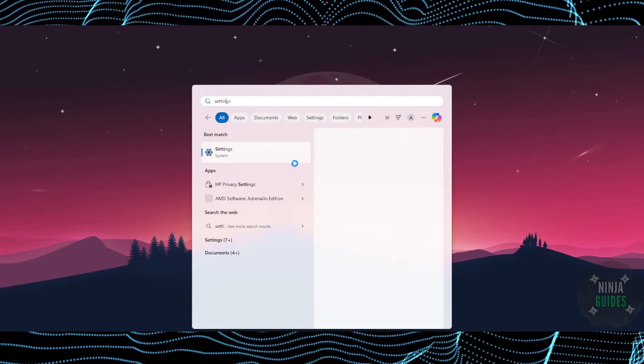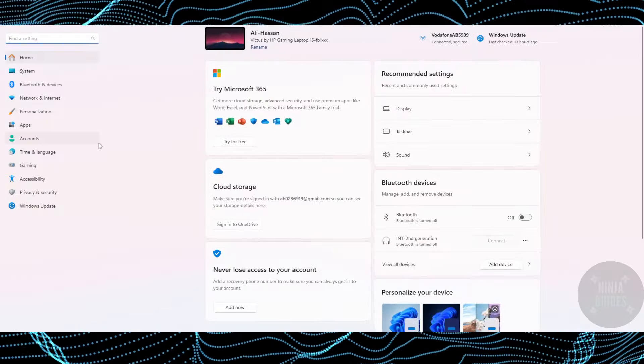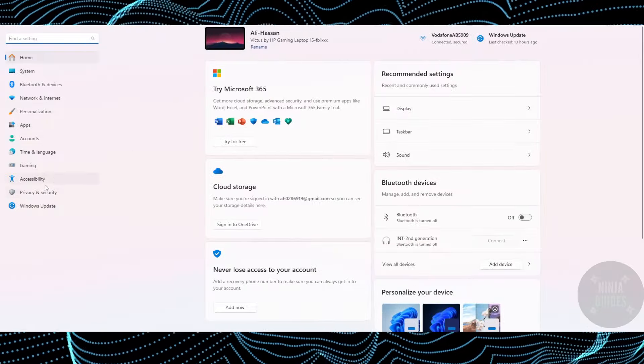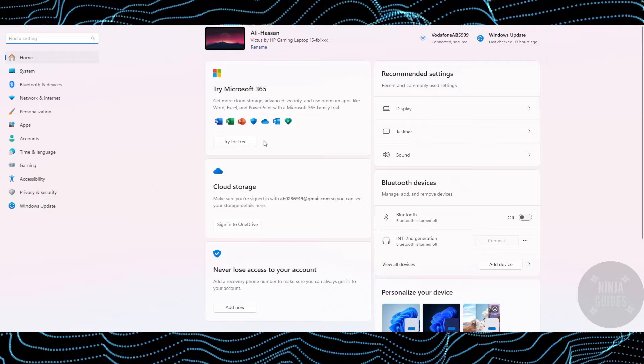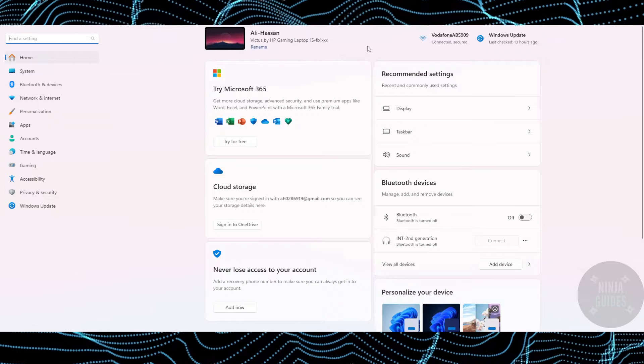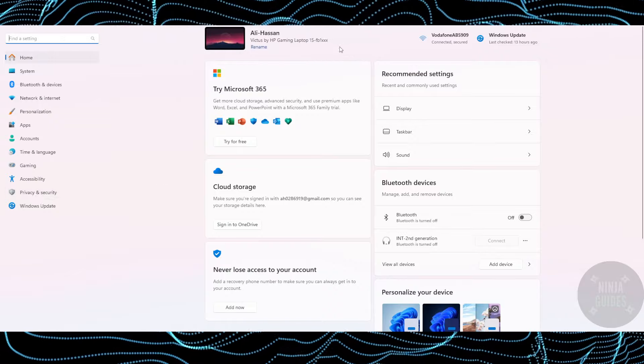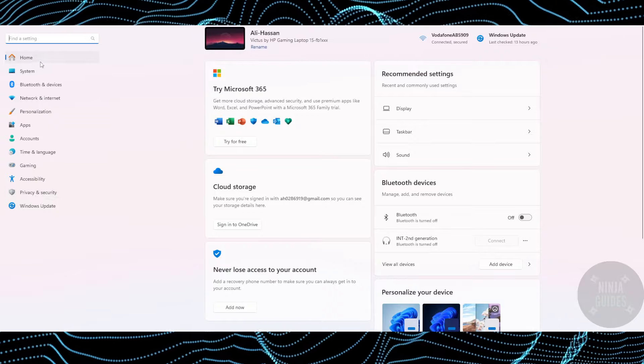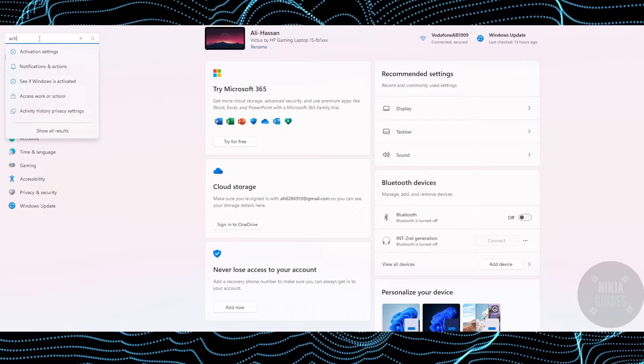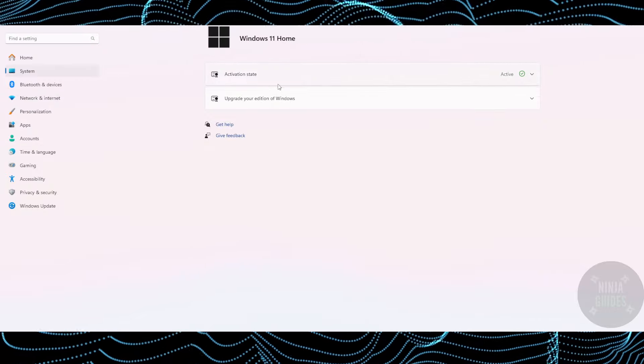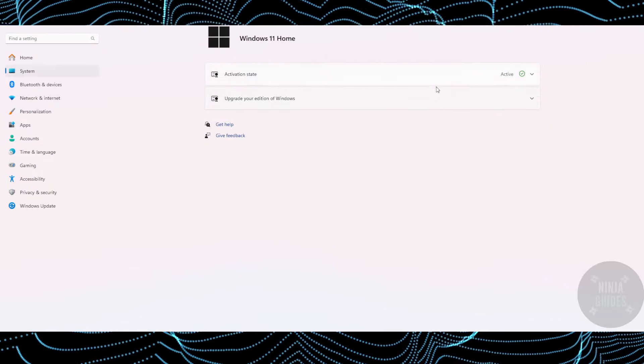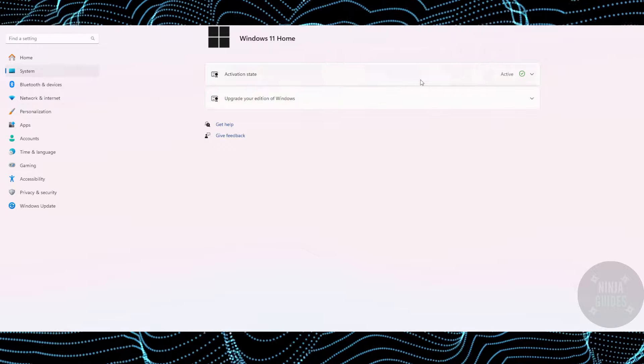Once you have your internet turned off, you just have to go to Settings. In the Settings, you just have to go to Activation and then enter the key to activate. Currently in my case, my Windows is already activated, so I cannot see activation right here, but in your case you'll be able to see your activation settings and you'll be able to activate it.